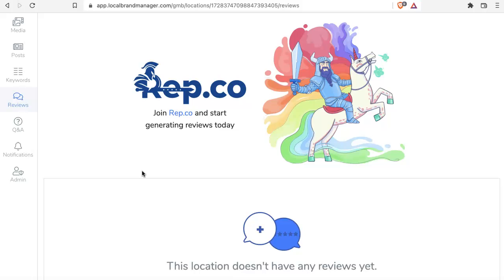Just to recap everything real quickly: you only want organic reviews. Paid reviews can backfire in so many different ways, no matter how careful you think you're being. You only have to get caught once, then the listing is suspended and you're in a world of hurt trying to deal with Google support to get your listing reinstated.